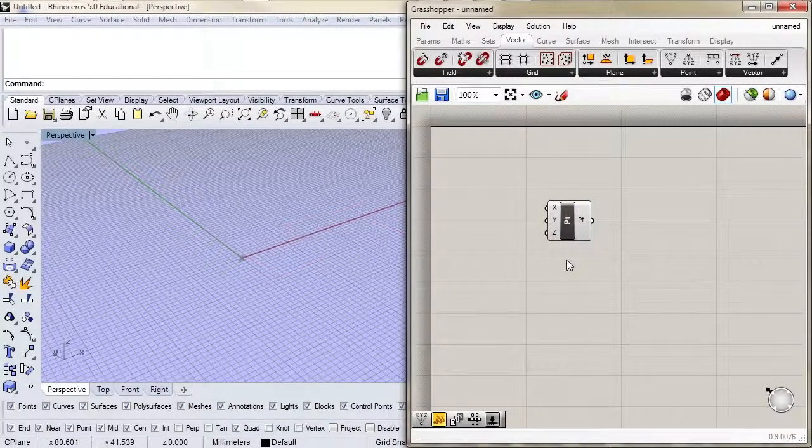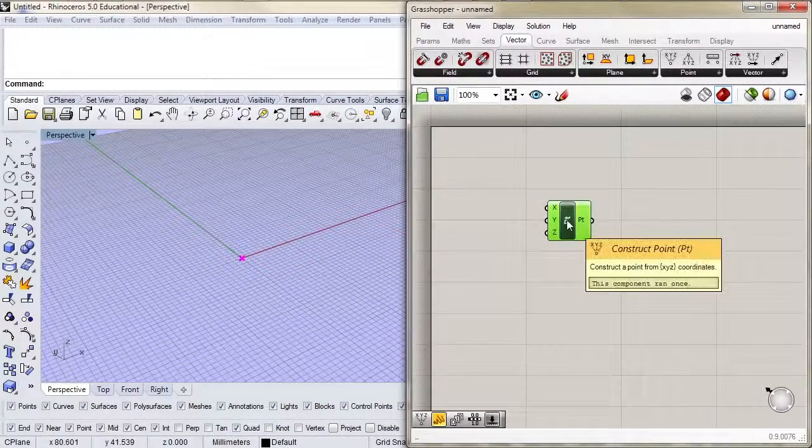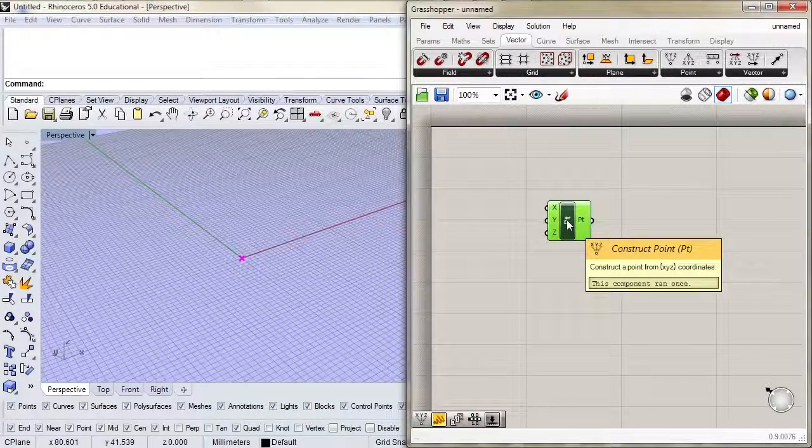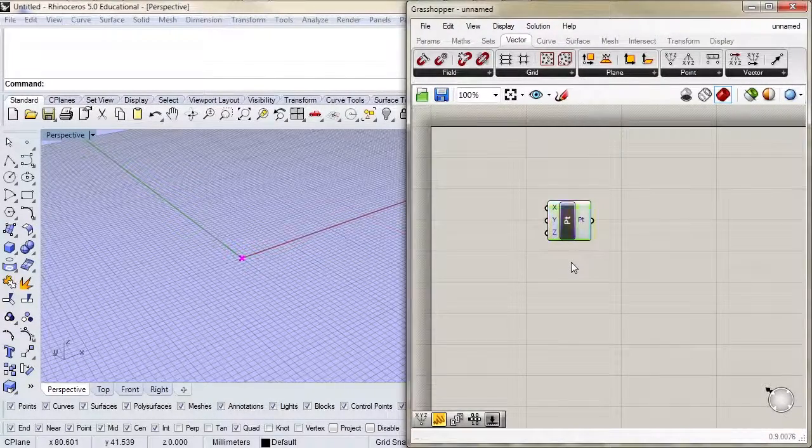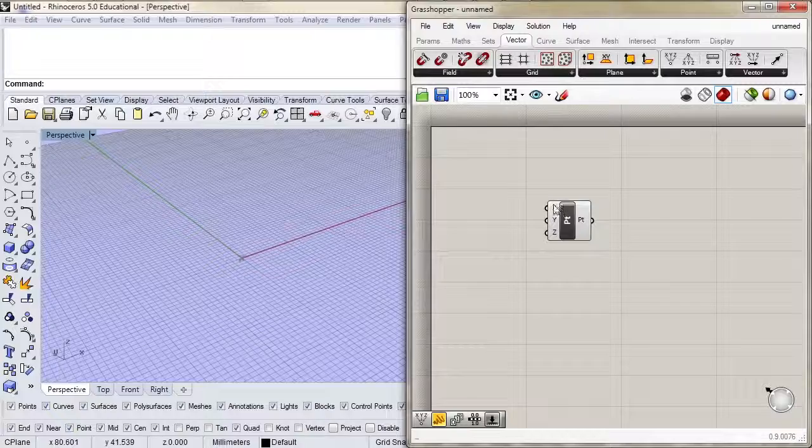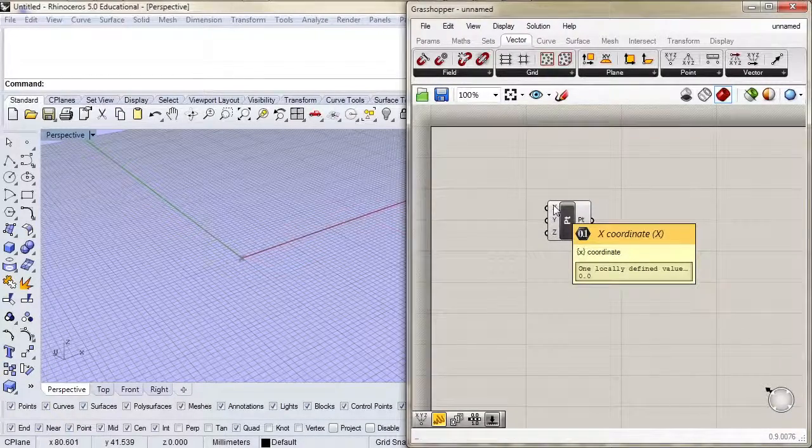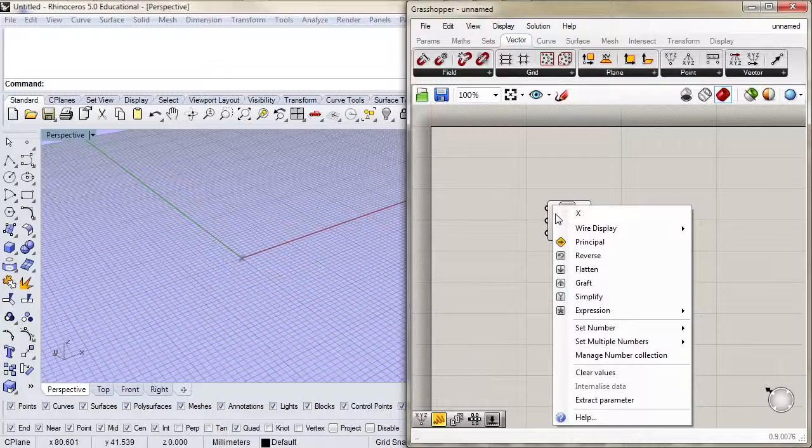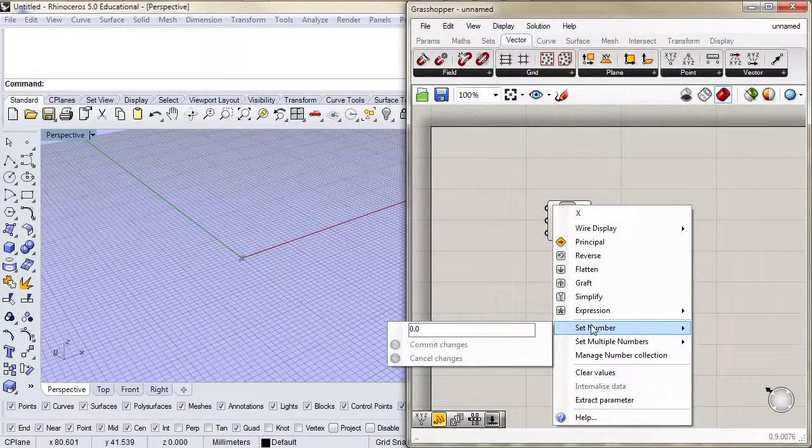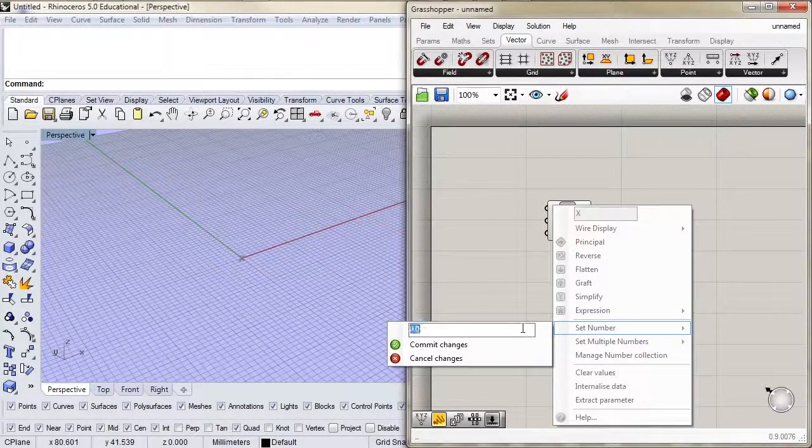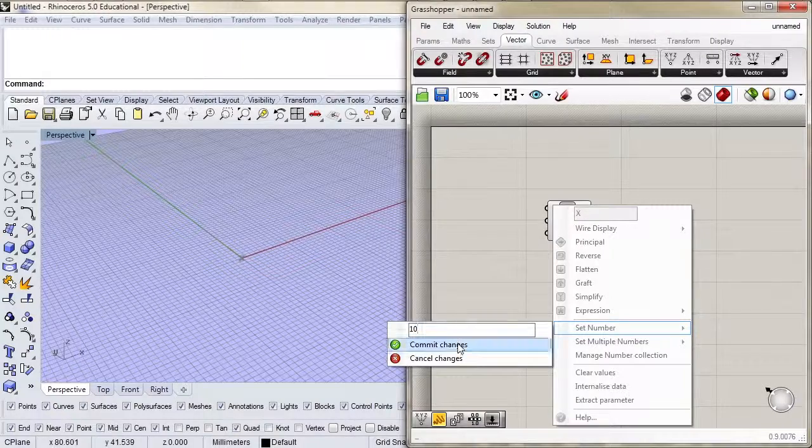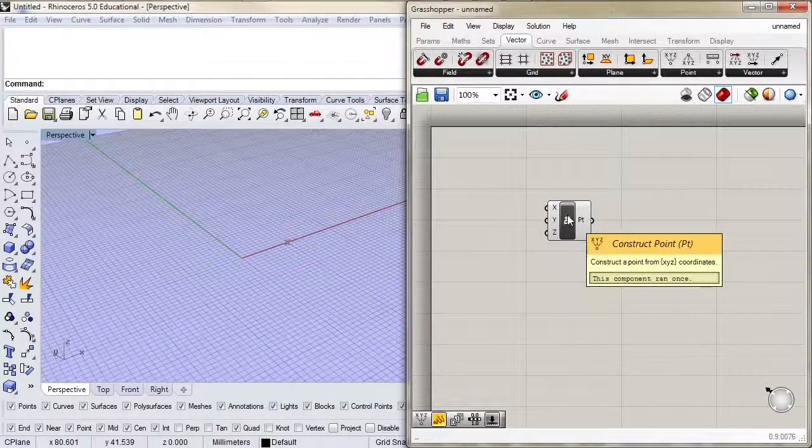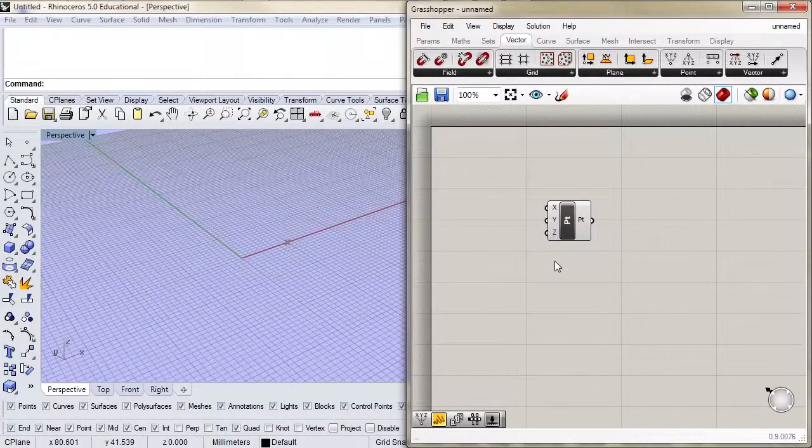The component is changing colors depending on what we're doing, either by selecting it, hiding it, or disabling it. There are a few other context menus. For example, if we right click on x, we see that we have ways of modifying the inputs, setting the number, and doing a few other things. Let's set the number here to 10 and press commit changes. Now our point is at 10, 0, 0.